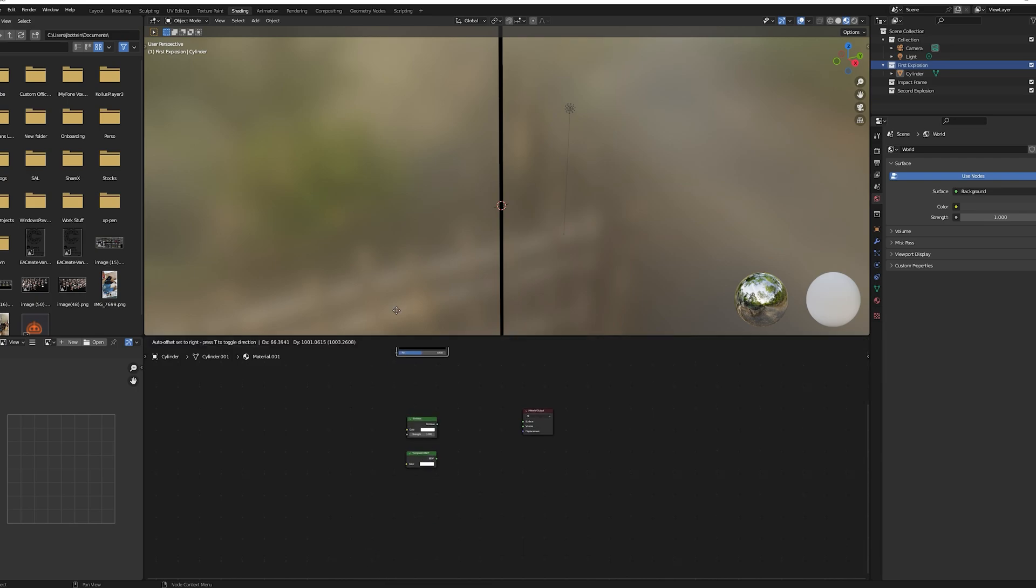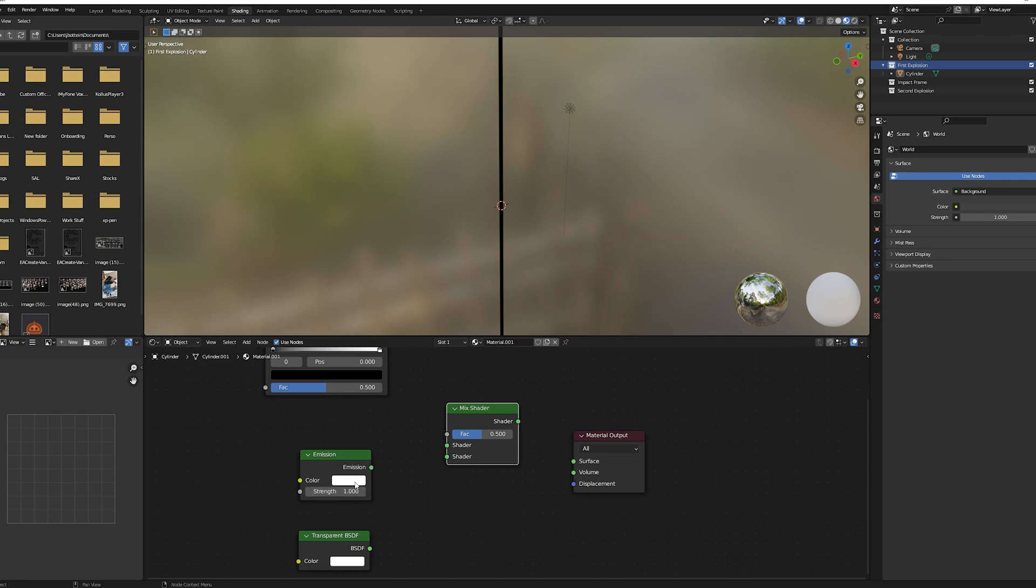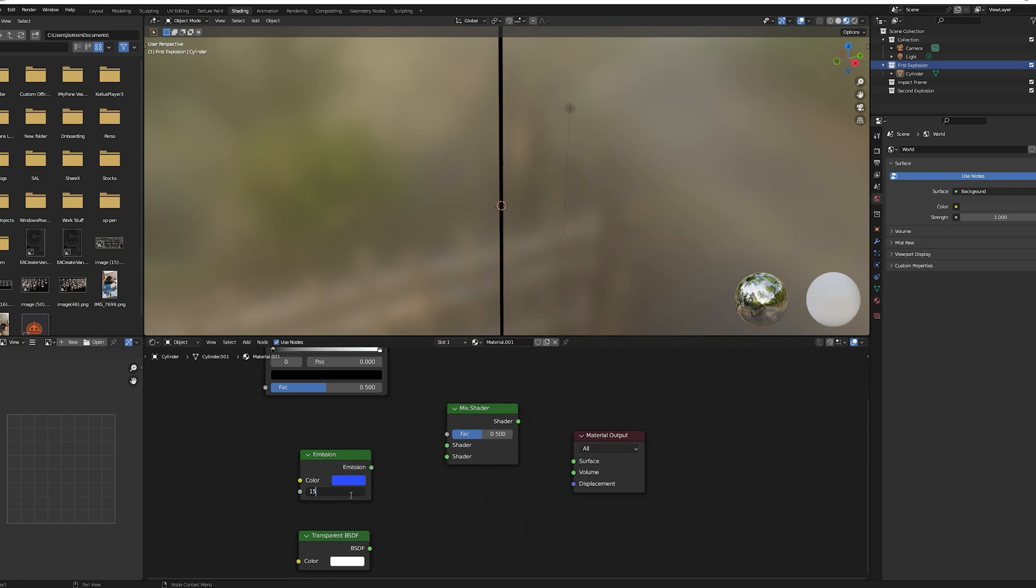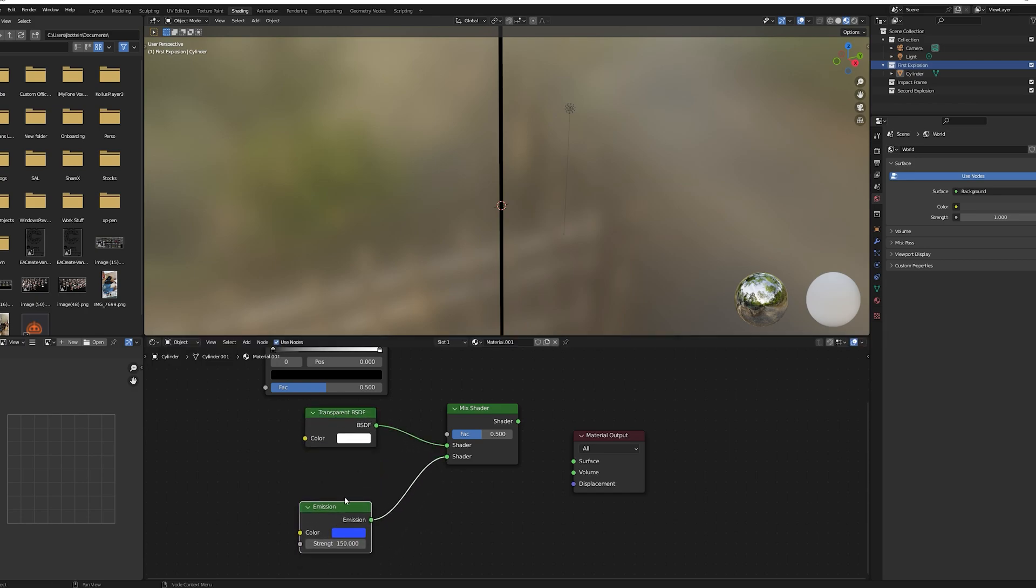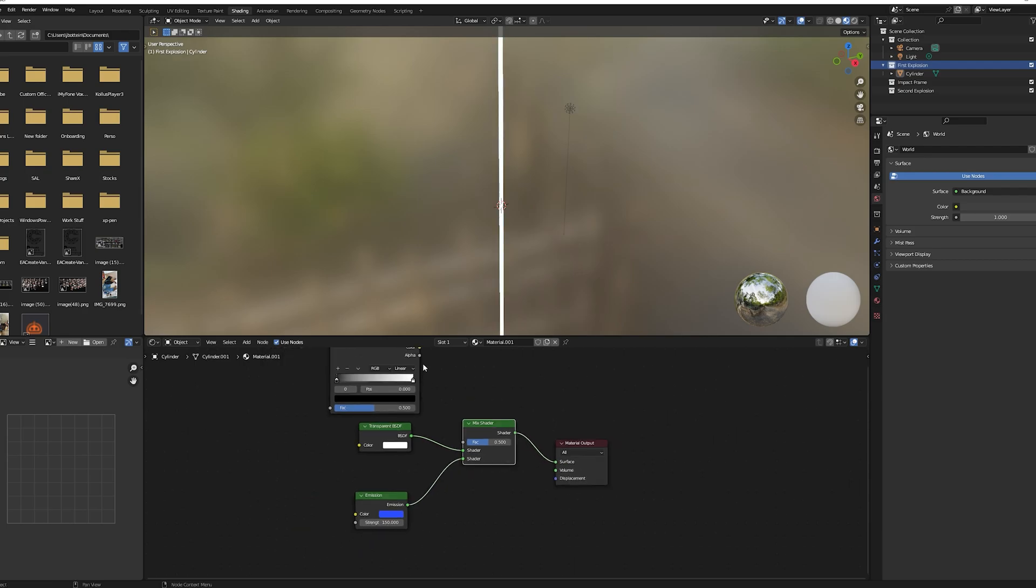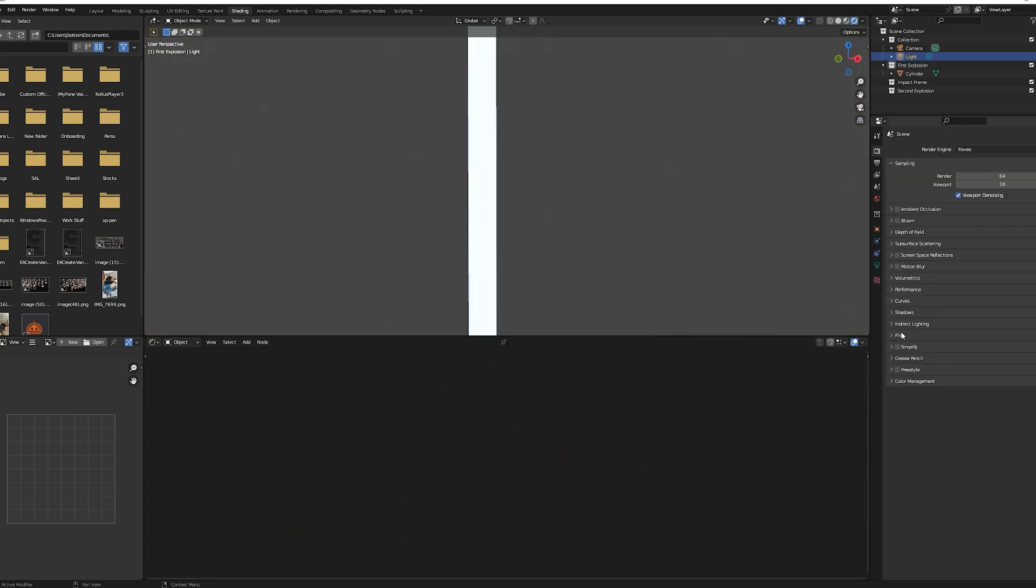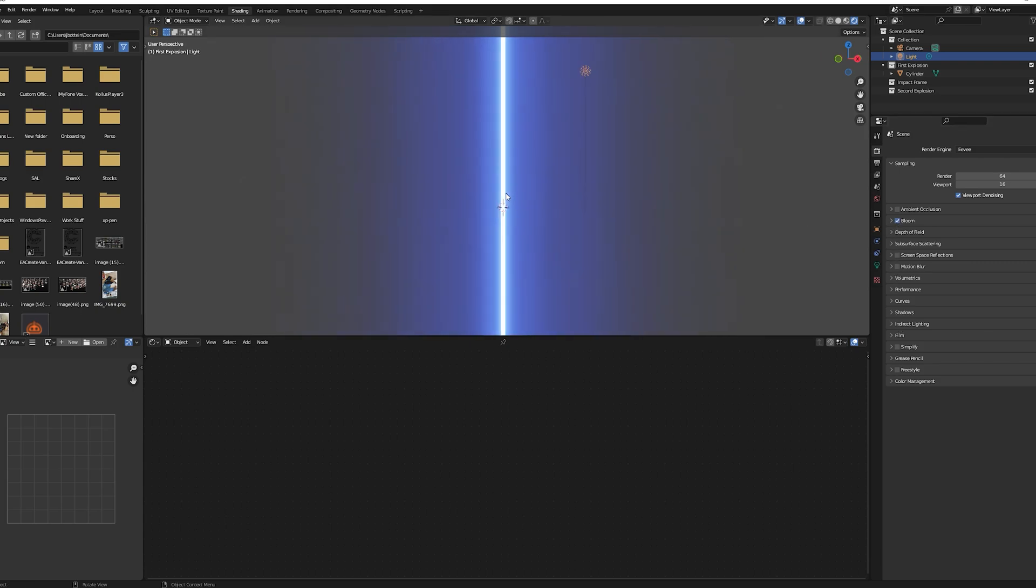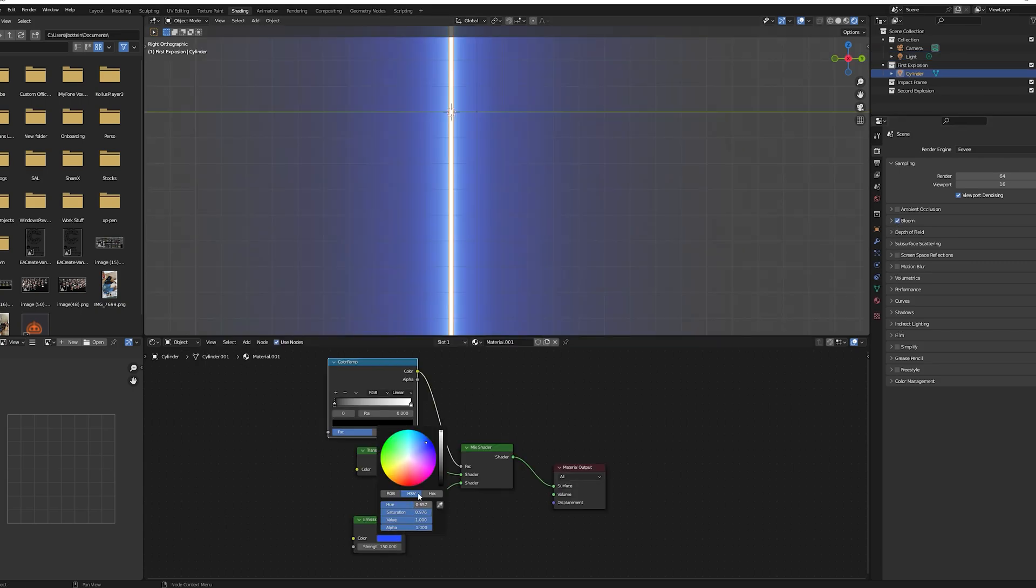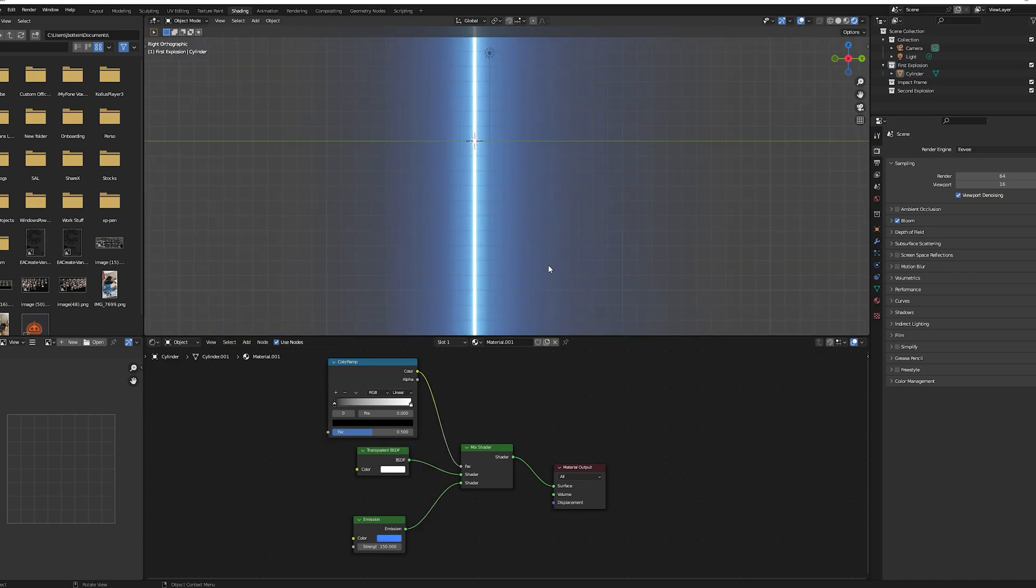Now go to the shader tab, select the cylinder you created, make a new material. Add an emission node, a transparent BSDF node, a color ramp node, and a mix shader node. Choose the color you want for your emission, increase the strength to your liking. Plug the transparent, the emission nodes and the color ramp to the mix shader nodes in the same order I do and plug the mix shader node to the material output.